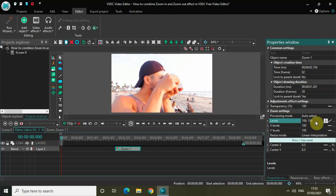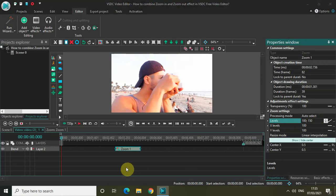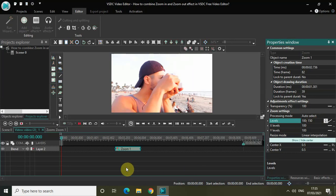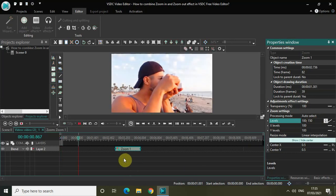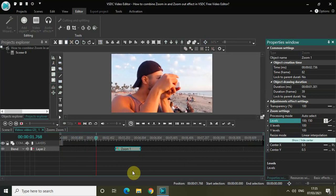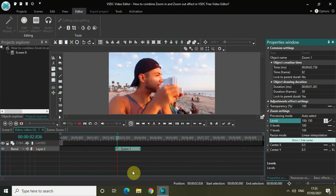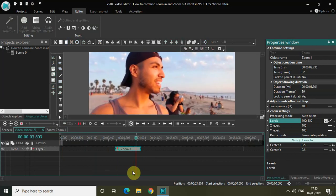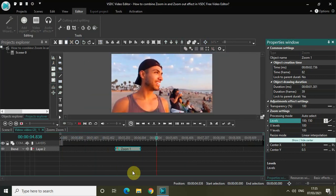Now if I just quickly play the video for you from the start, I have successfully converted this zoom effect into a zoom in effect. Perfect.